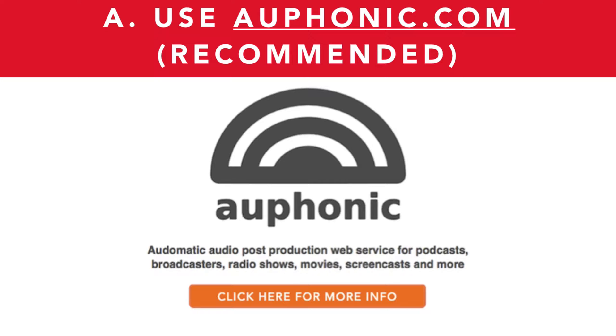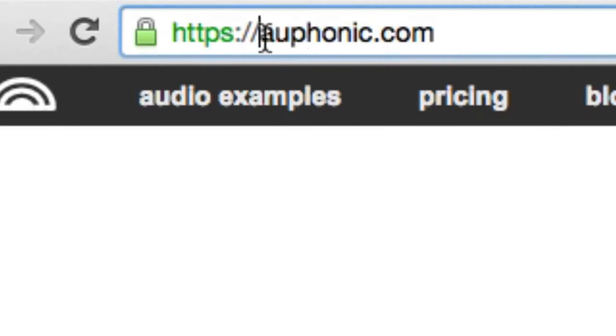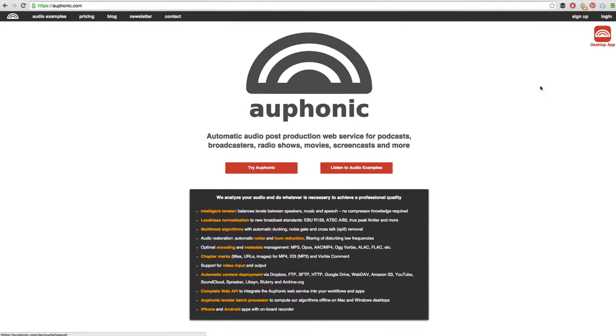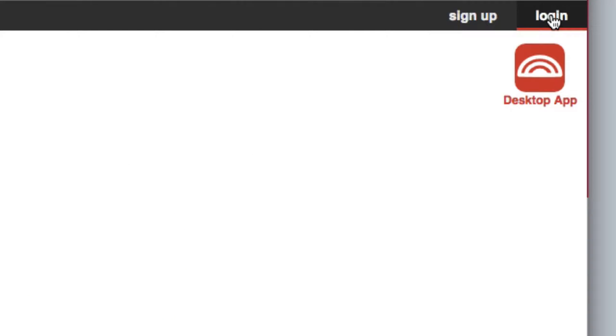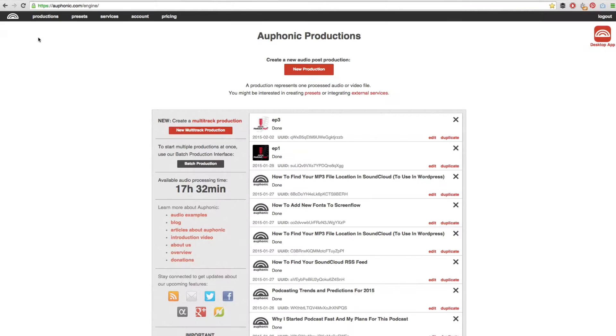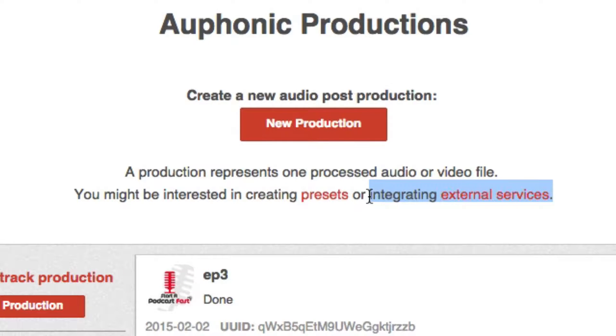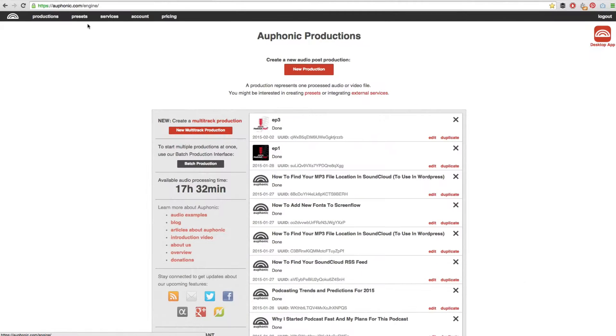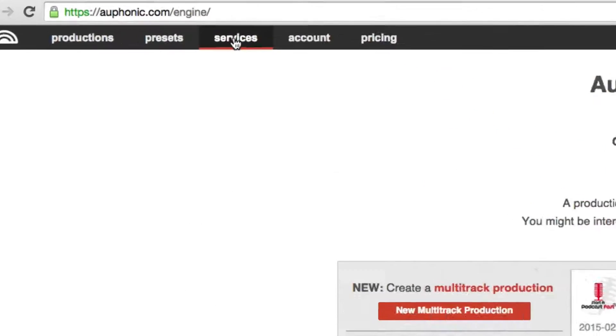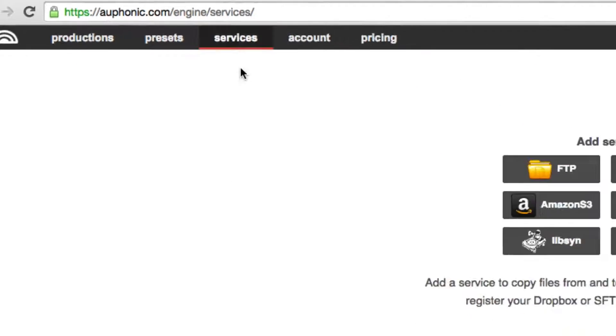To upload your media file using Auphonic, go to Auphonic.com, A-U-P-H-O-N-I-C dot com. Sign up if you don't have an account, otherwise simply log in. Once you are logged in, you are going to need to integrate an external server. So you are going to need to integrate your media host - for me that is SoundCloud.